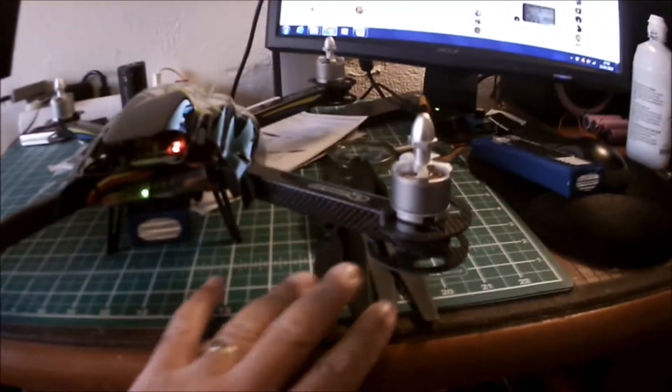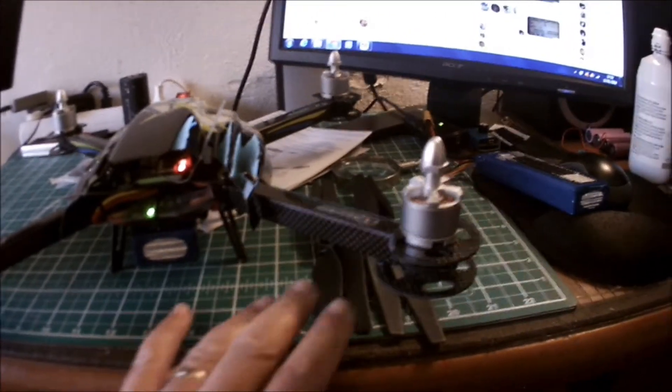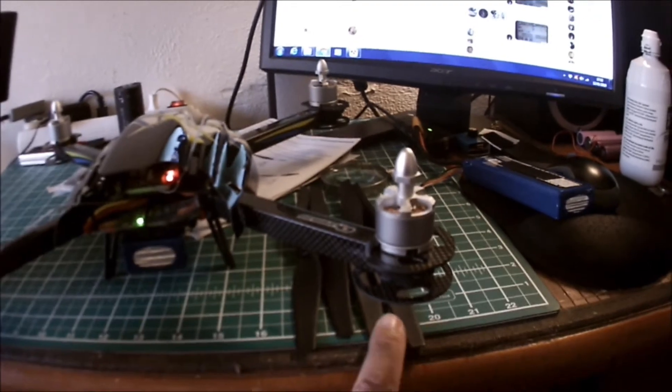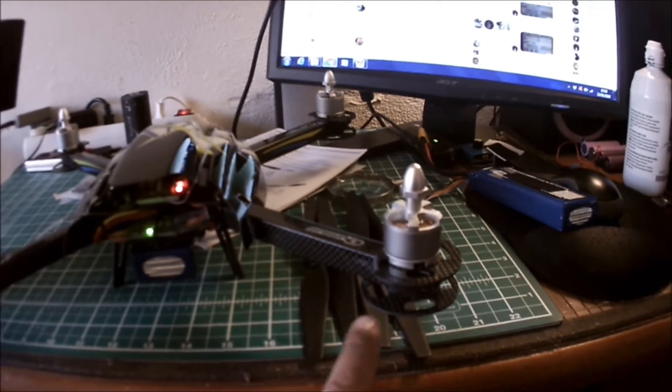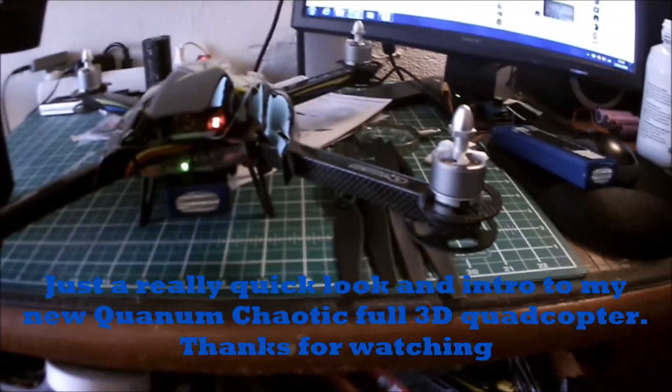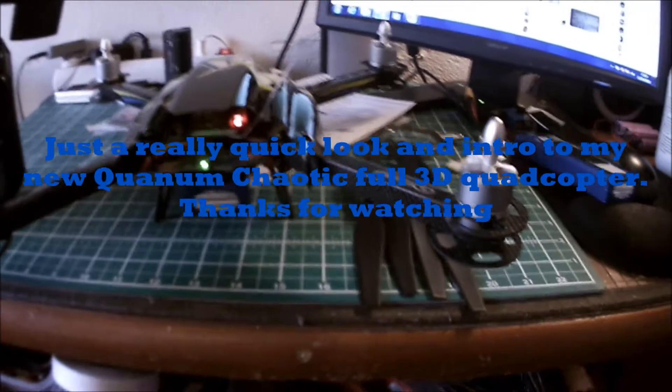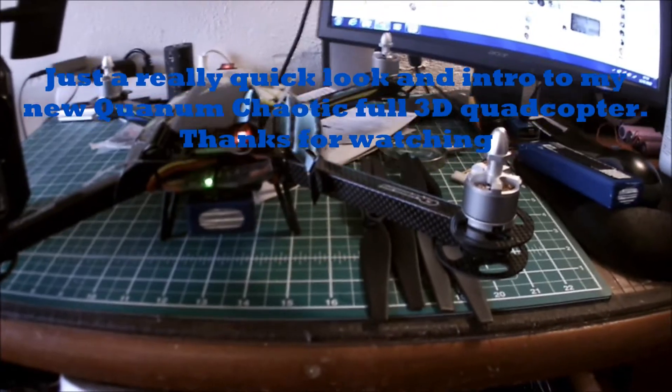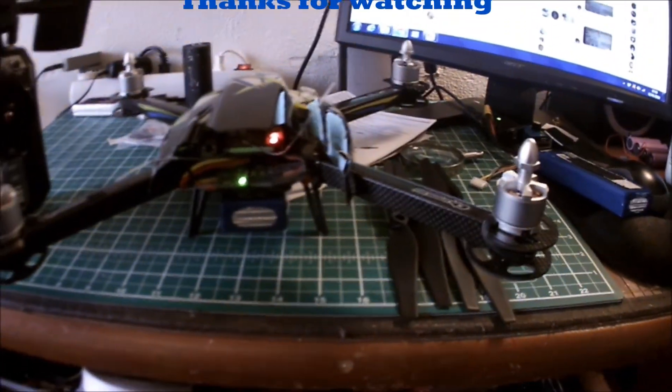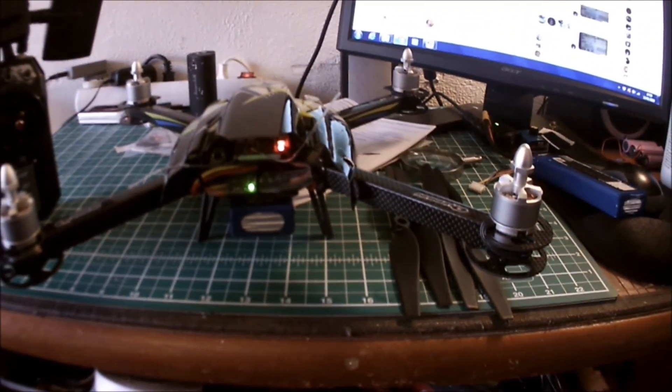The batteries... sorry not the batteries, the propellers are a little bit confusing, but I think I've sussed out clockwise and anti-clockwise because they're inverted propellers. Thanks a lot, bye.